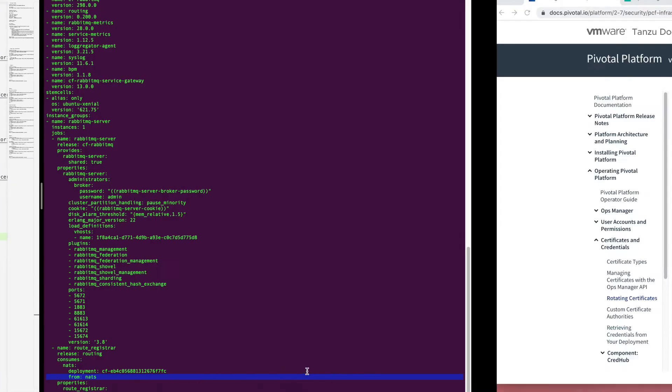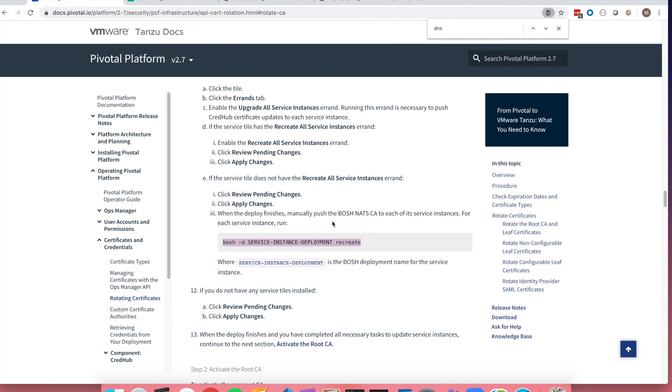So if we look back at the documentation we do see that the apply change is then followed by the recreate. You would do this after rounds one, round two, and round three.